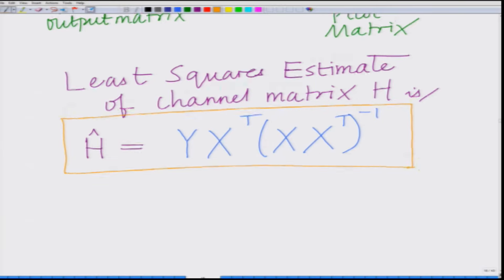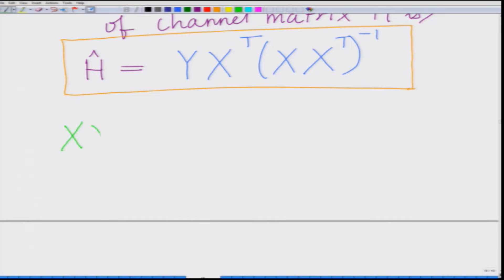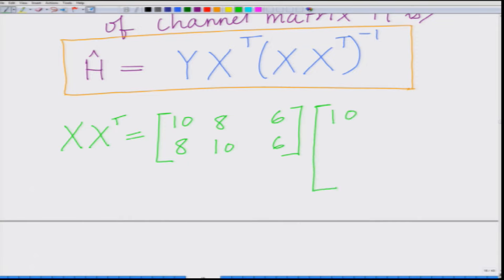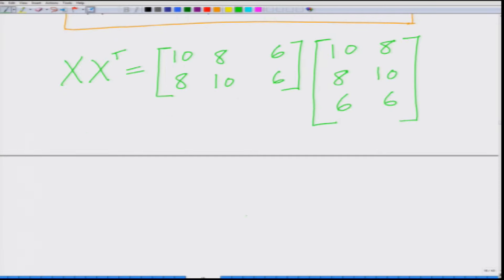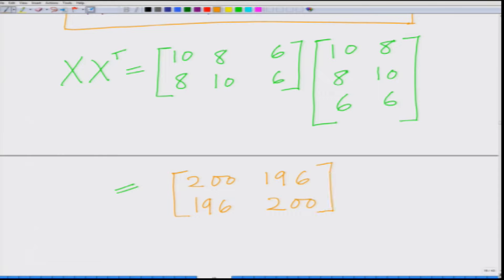Let us evaluate the various quantities in this estimate. First, X * X^T: the pilot matrix X = [[10,8,6],[8,10,6]] multiplied by its transpose gives the 2×2 matrix X*X^T = [[200, 196],[196, 200]].